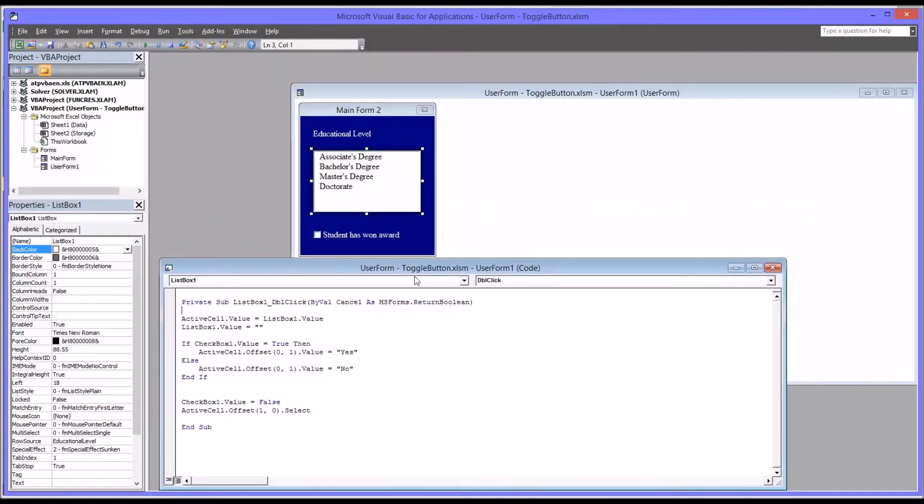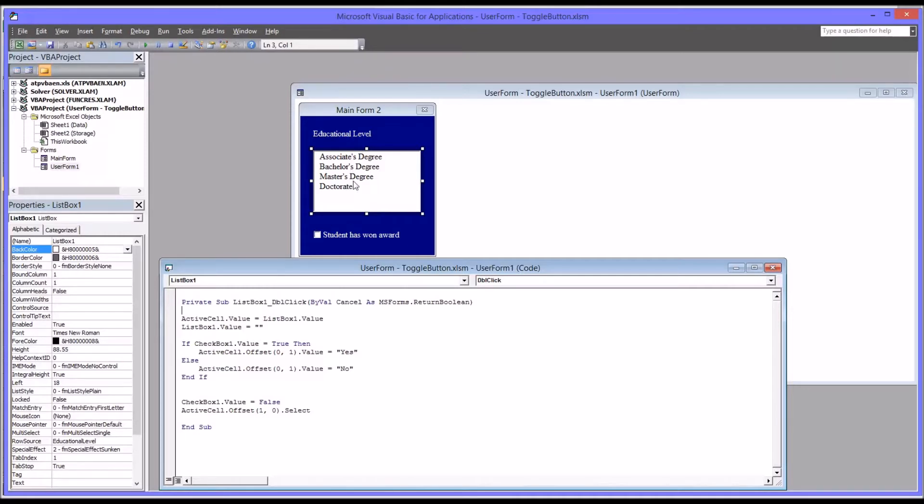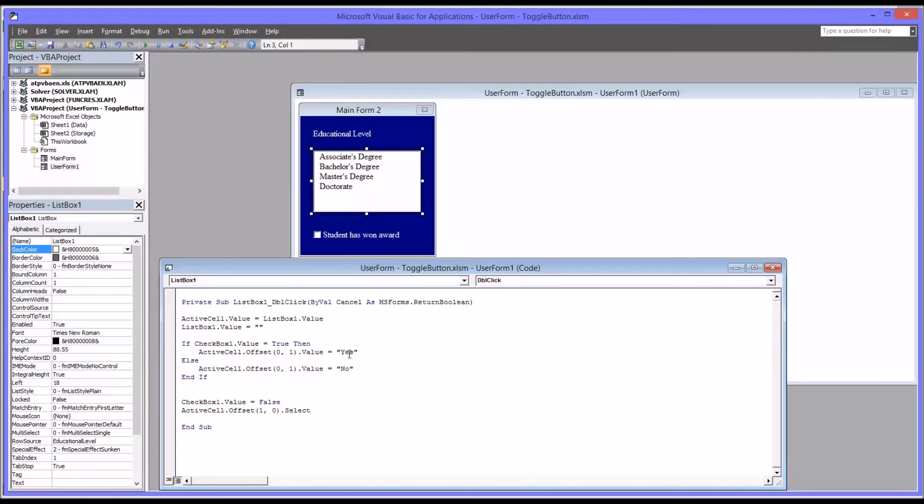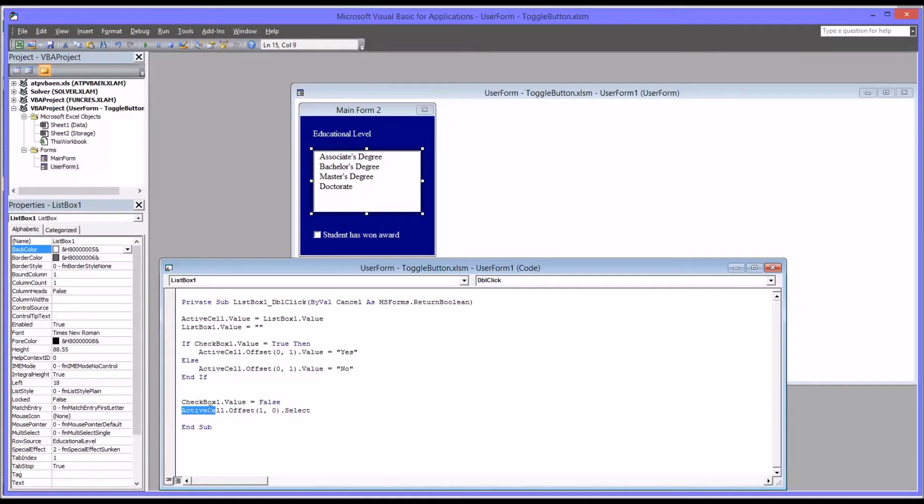So you can see this is fairly straightforward code. The active cell value is equal to the list box one value. So whichever one you double click on, because this is a list box double click, that will come up in the active cell. And then it will evaluate the checkbox. And if it's true, it will offset by one cell to the right and populate the value yes, if not no. And then it will reset the value of the checkbox. And then it will move the active cell one row down.